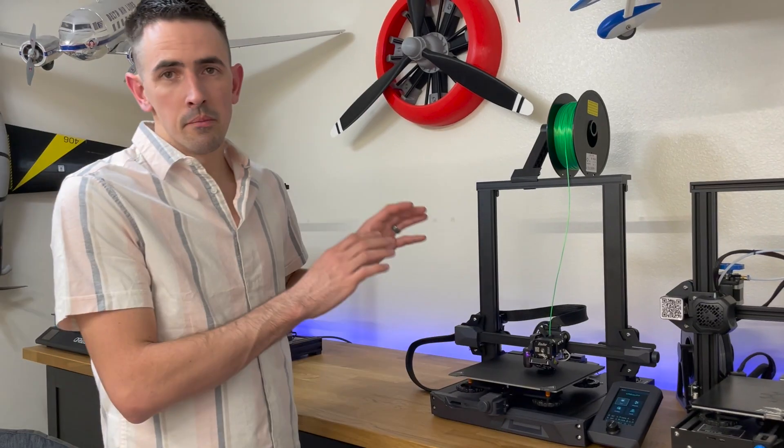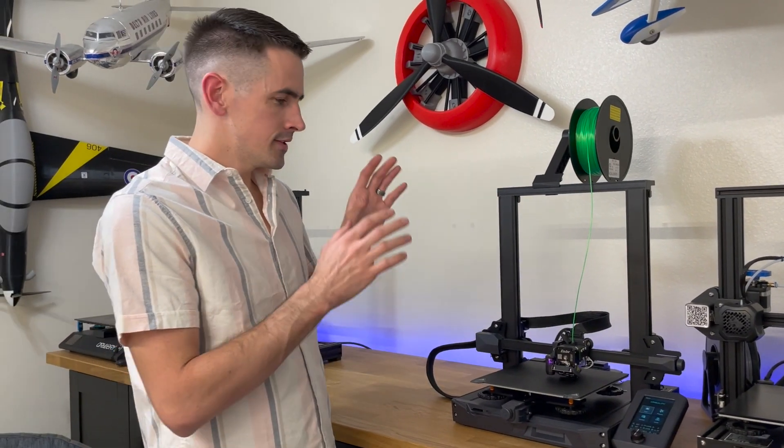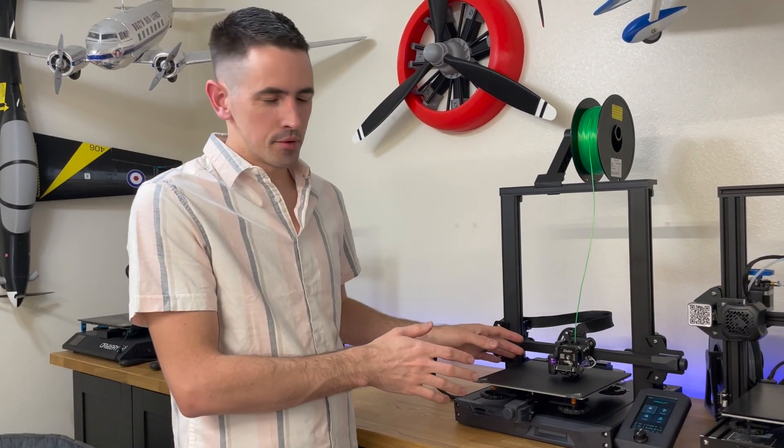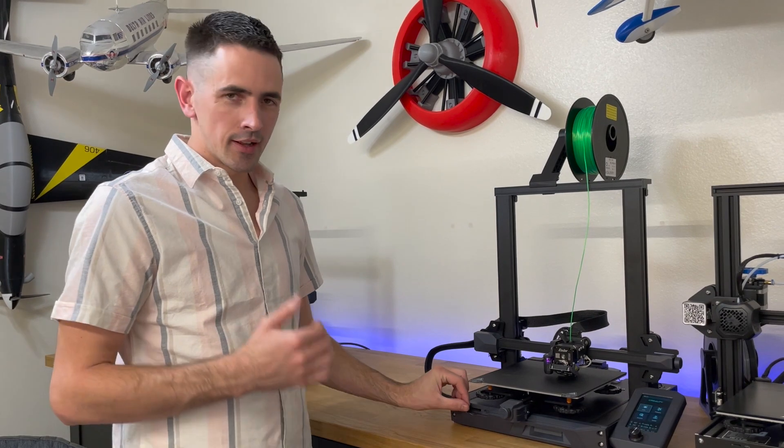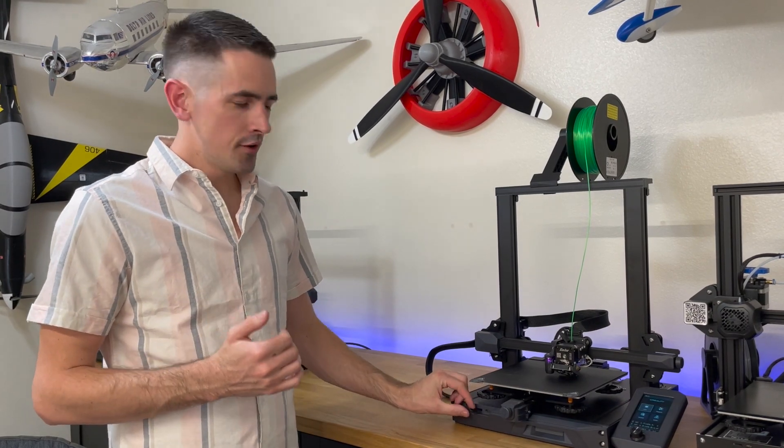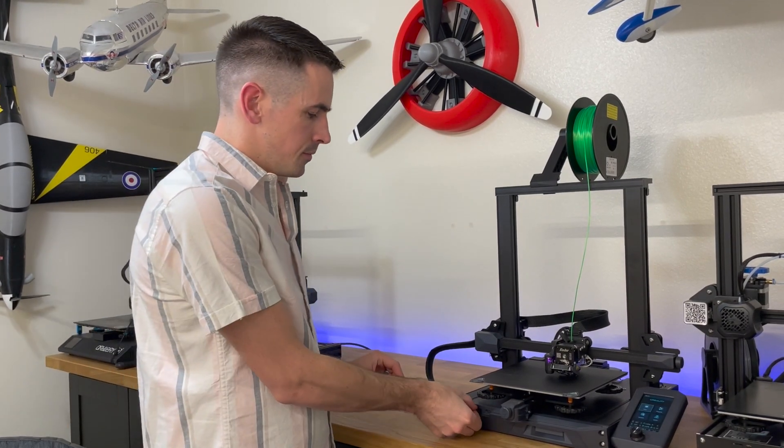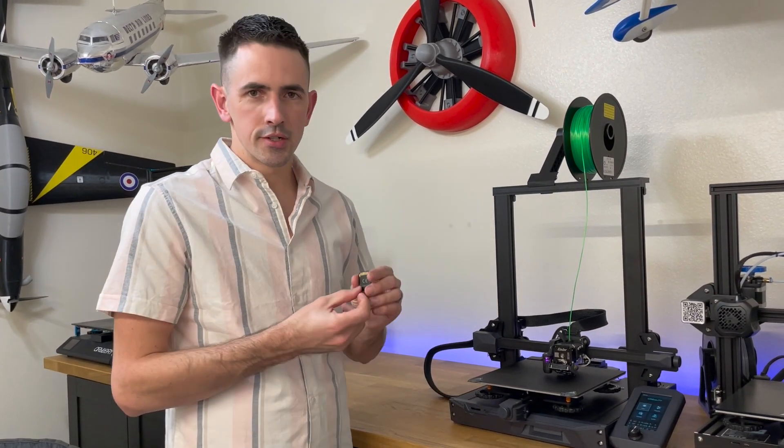Now that we have the build plate level, this thing is ready to print. Like I said in the beginning, I just put a Prusa file into the printer and I'm loading it now.